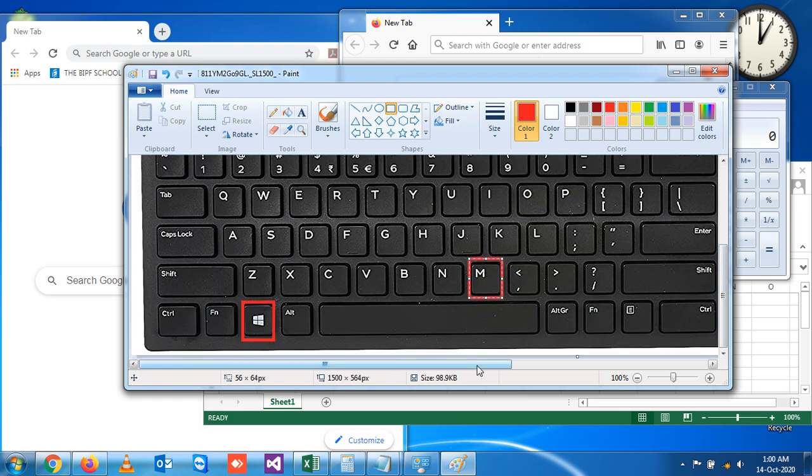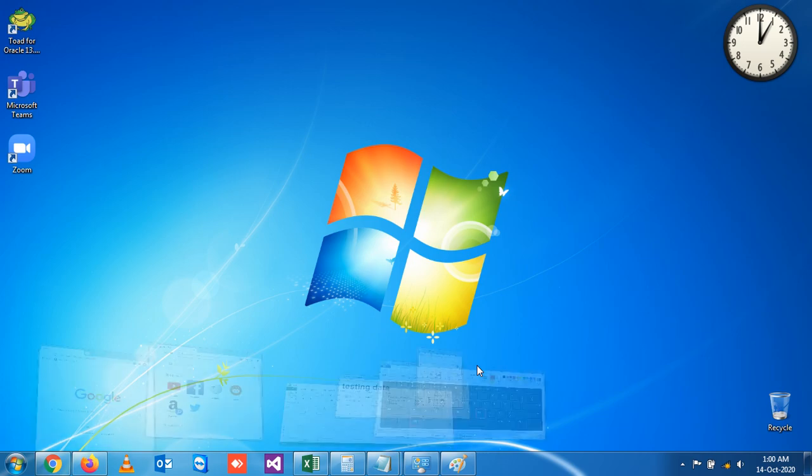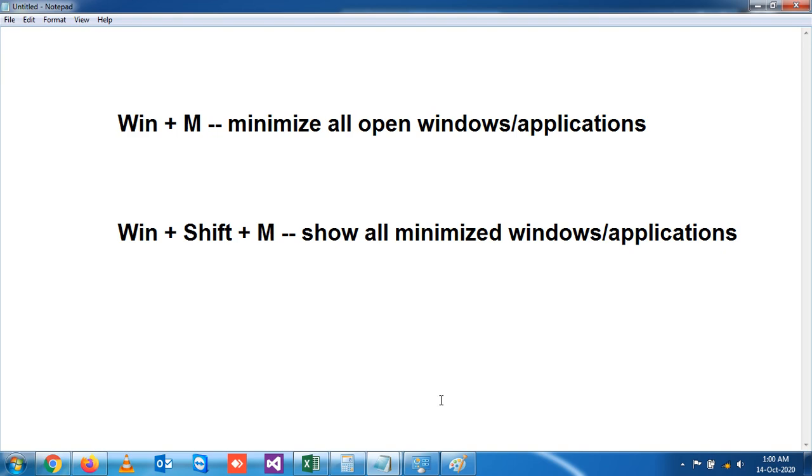Now if you want to reopen all the minimized windows, for that again you have to reverse it - that is Windows Shift and M. Windows Shift and M. You see, all the minimized windows are reopened.